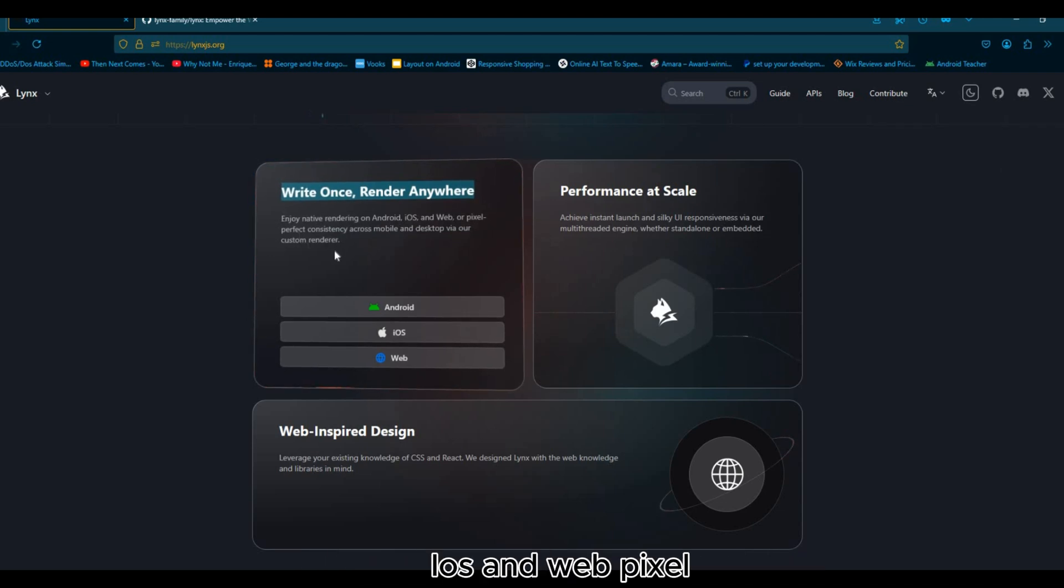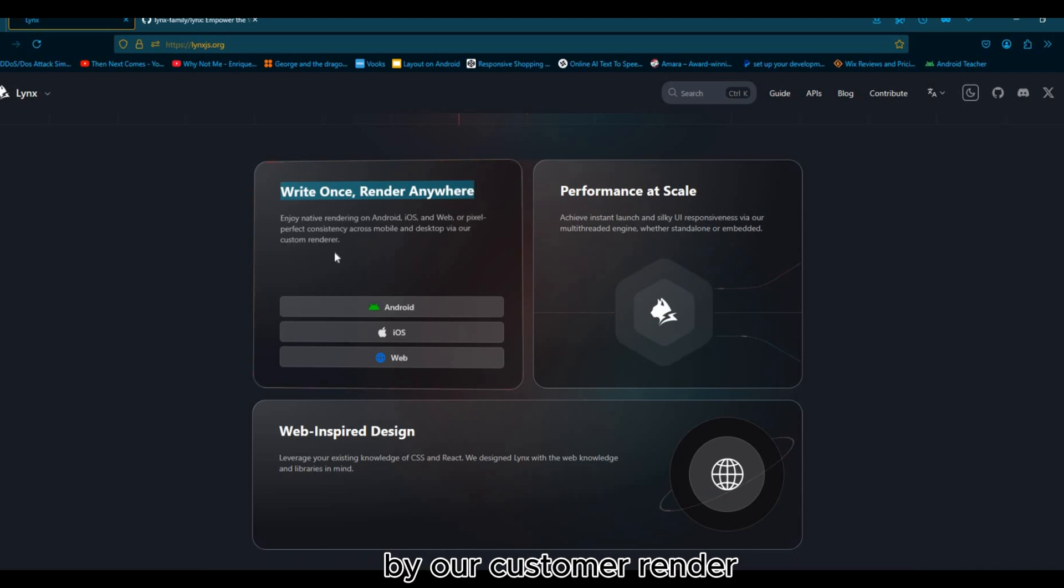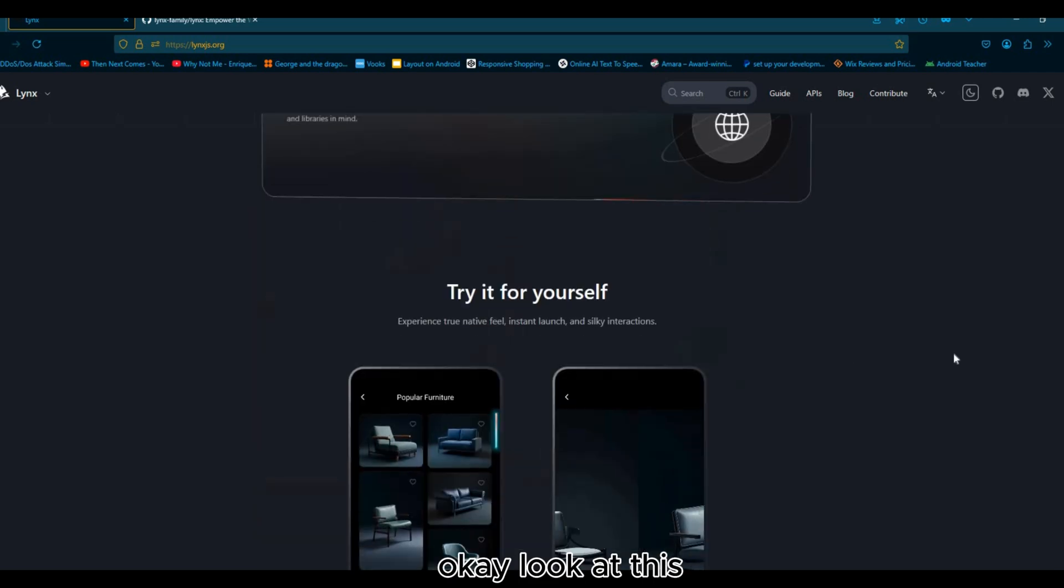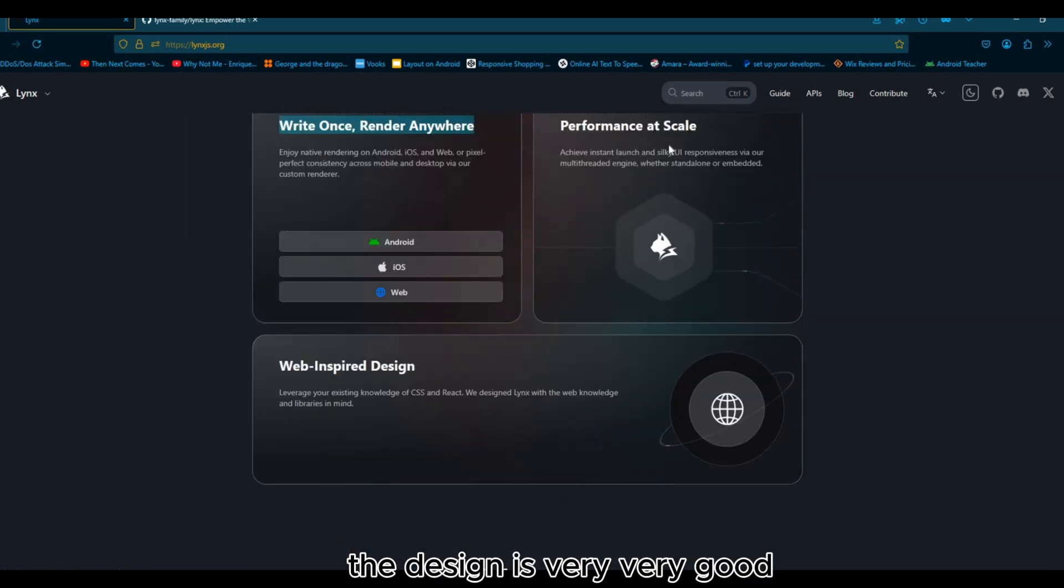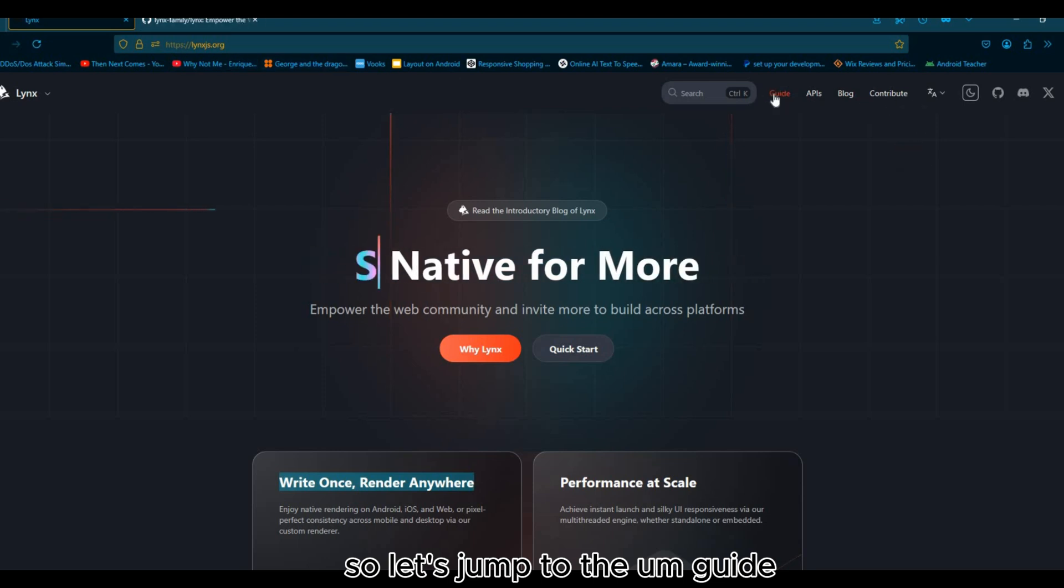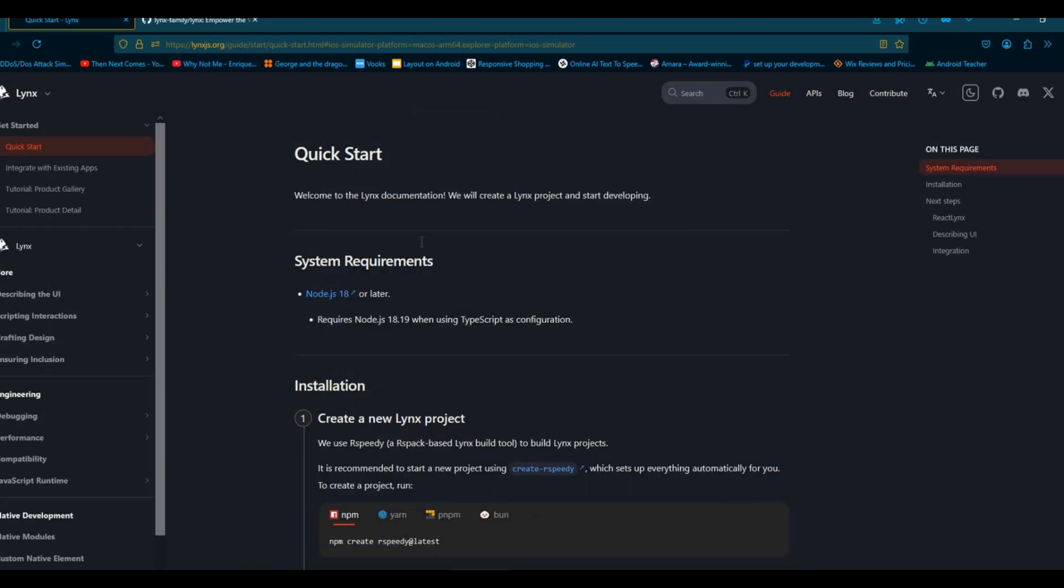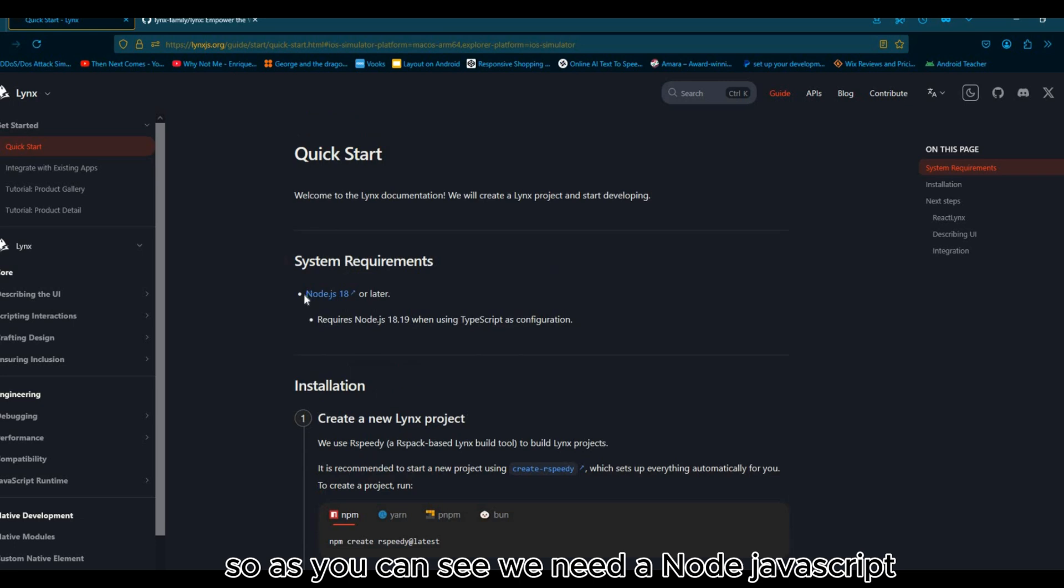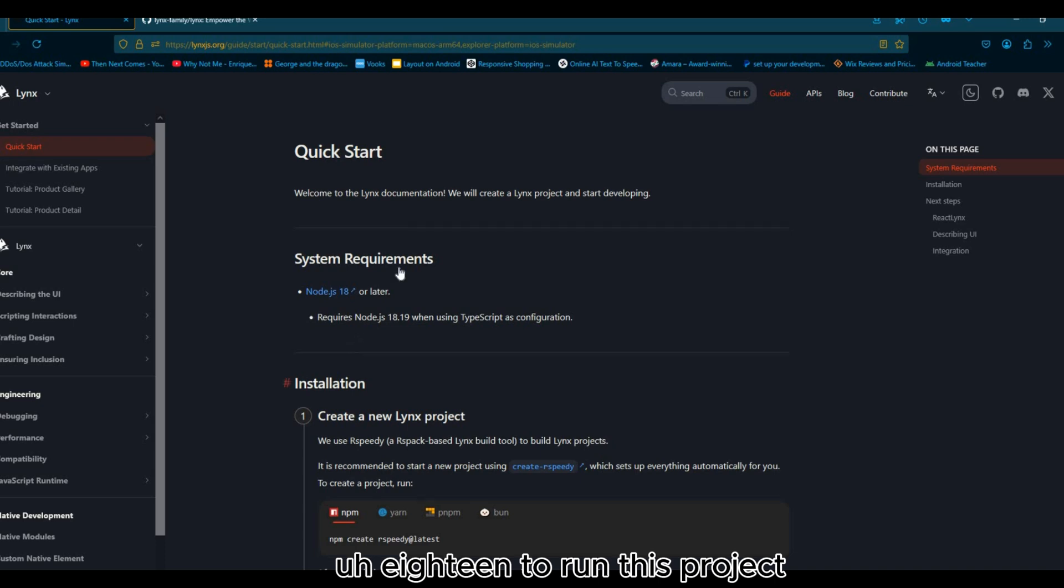Look at this, the design is very good. Let's jump to the guide.